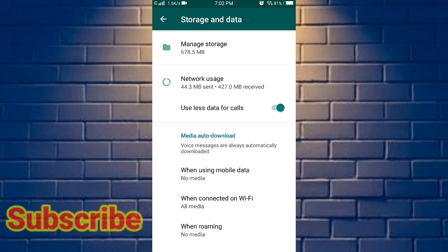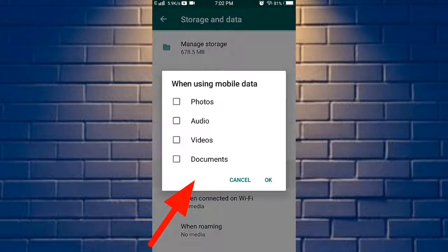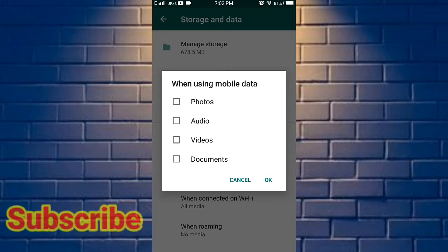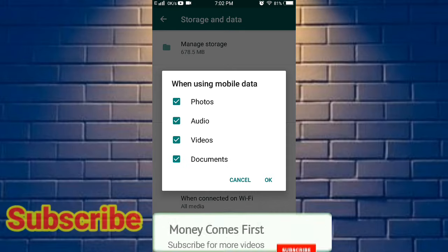Next, you can download the media. You can download mobile data — photos, audio, videos and documents. If you click on this, you can download it automatically.